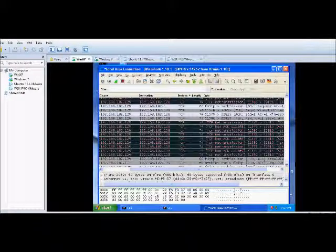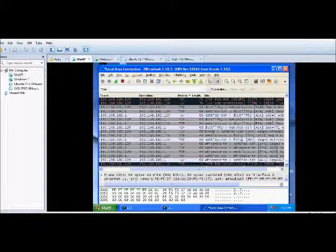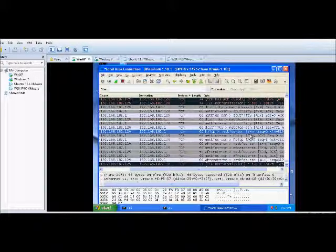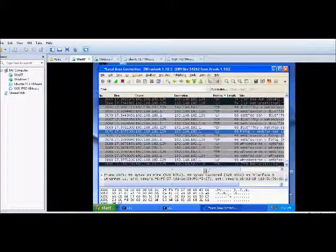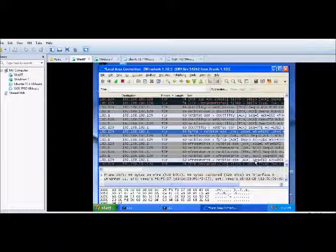Here we go. Frames 2073, 2074, and 2078 has it. That's SYN, SYN-ACK, and ACK.